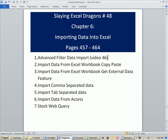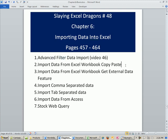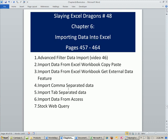We already saw one example. In video 46, we saw advanced filter — how to get data based on certain criteria, not even all the data, and bring it from one Excel workbook to another. In this one, we'll see how to copy and paste data, and the Get External Data feature that allows us to have a dynamic link between Excel workbooks. We'll see how to import comma separated, tab separated, data from Access, and even a stock web query.